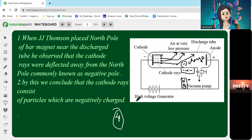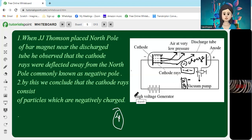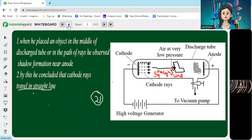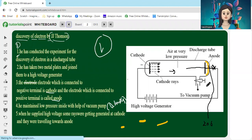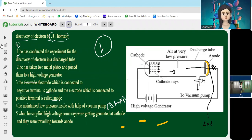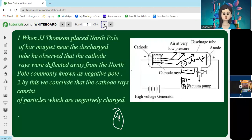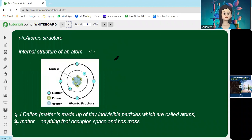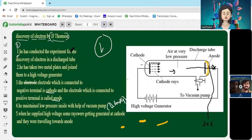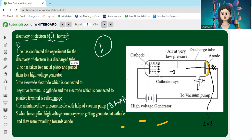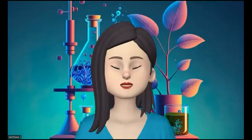These four observations show cathode rays in the presence of: a fluorescent screen, an object, a pinwheel, and an electric and magnetic field. Today's video was mainly about the discovery of electrons through JJ Thomson's experiment. In our next video we will learn about the discovery of protons and nucleons. If you liked my explanation, please subscribe to my channel. Bye, students!